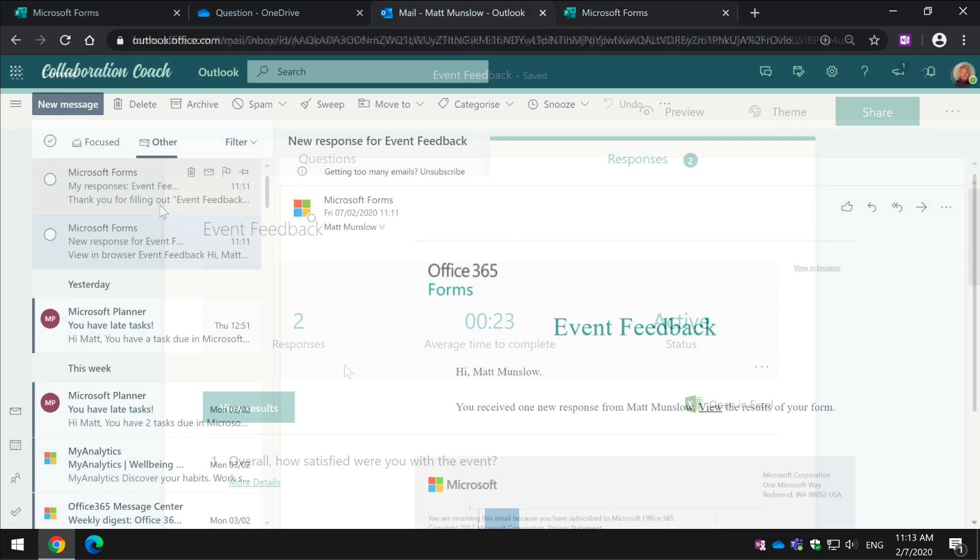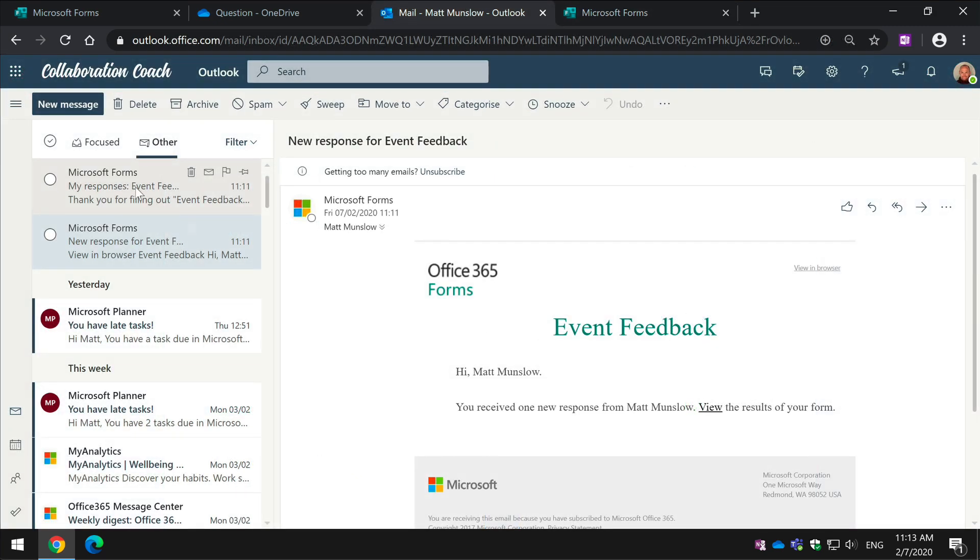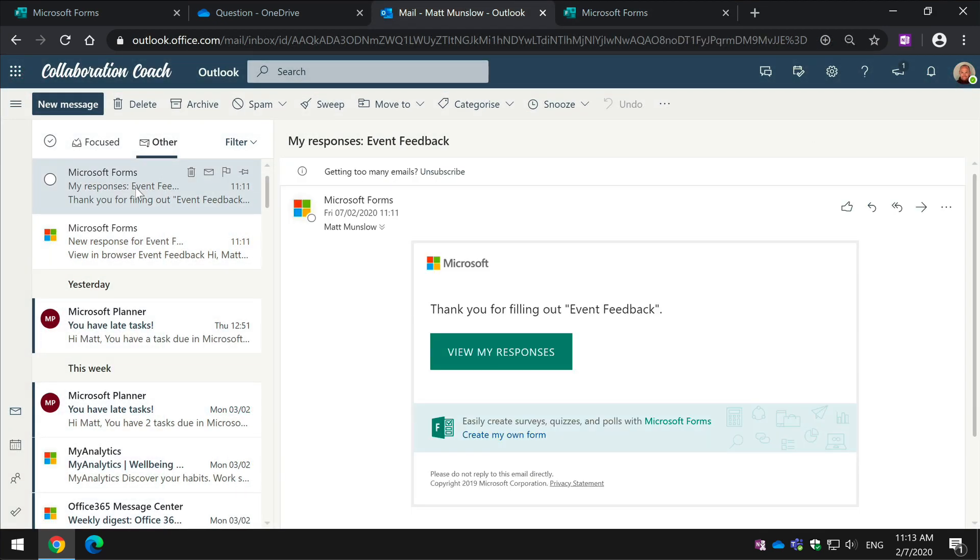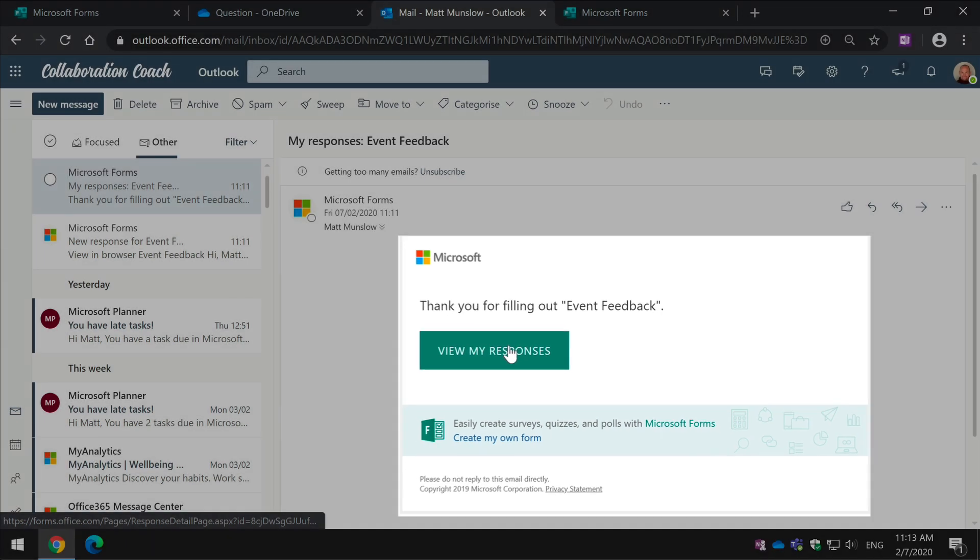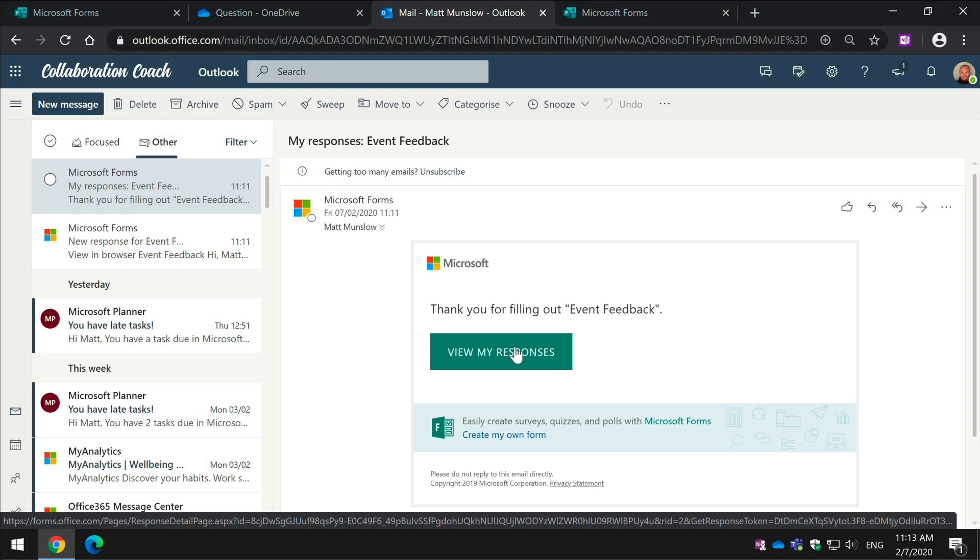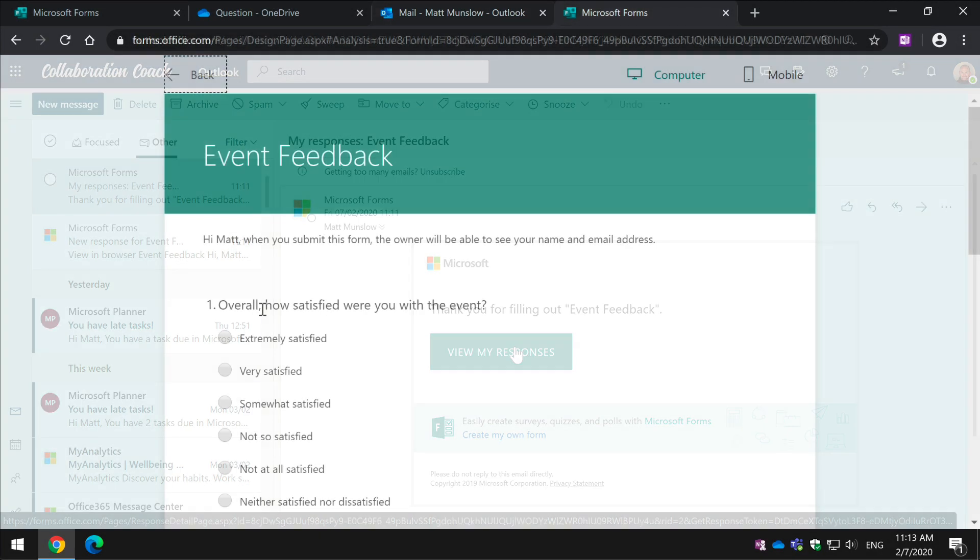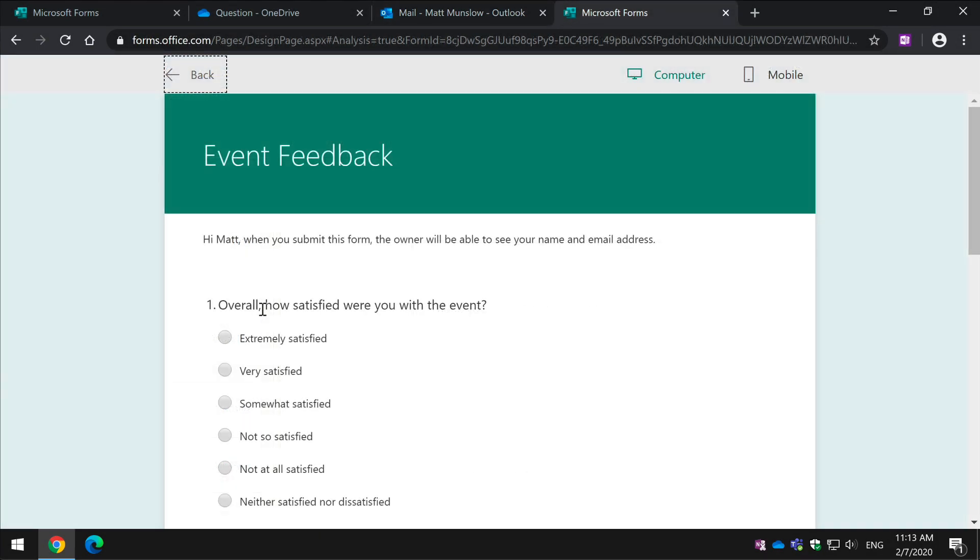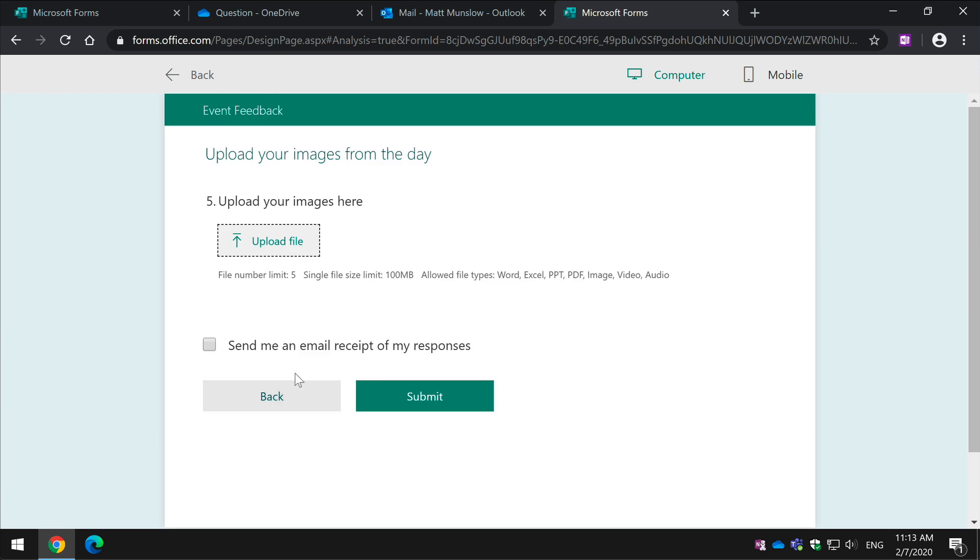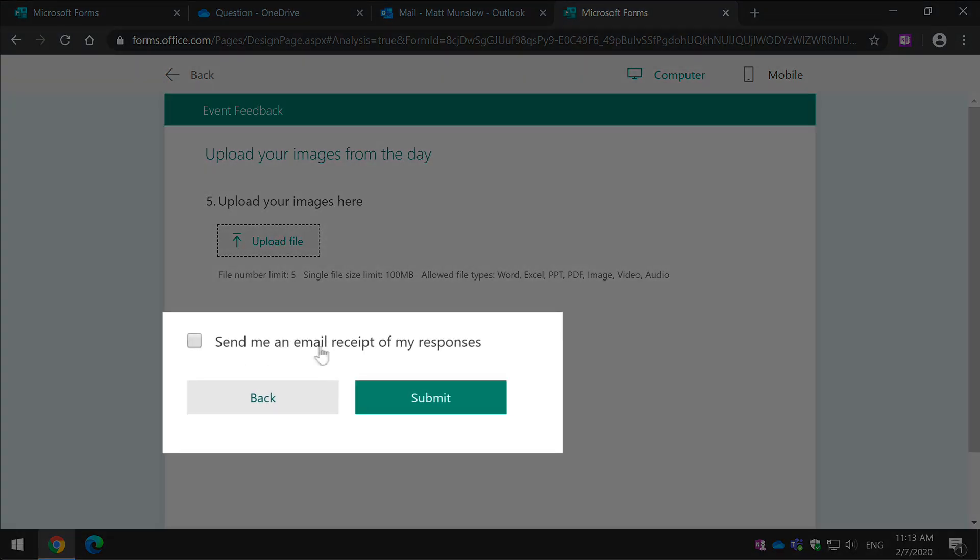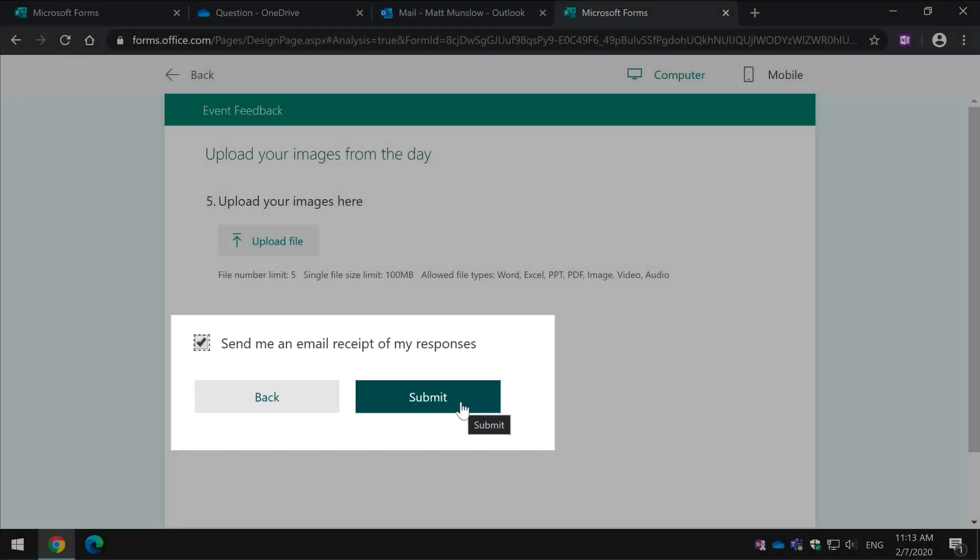And then the person who actually fills out the form, they get this email and you can view the response as well. When the responder fills out the form, they're going to see this checkbox here so they don't have to receive the email if they don't want to but you can hit this button before you submit and that will send you an email receipt of the response.